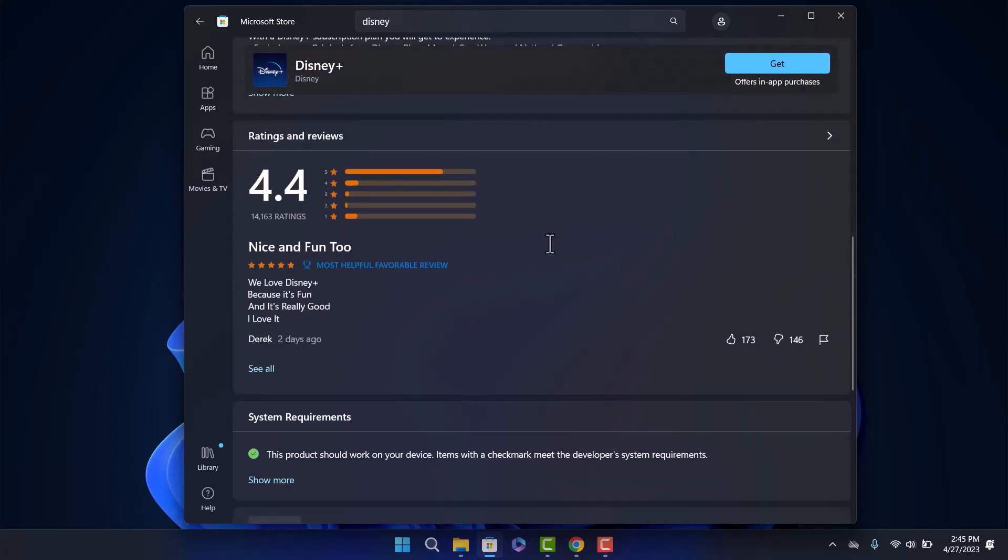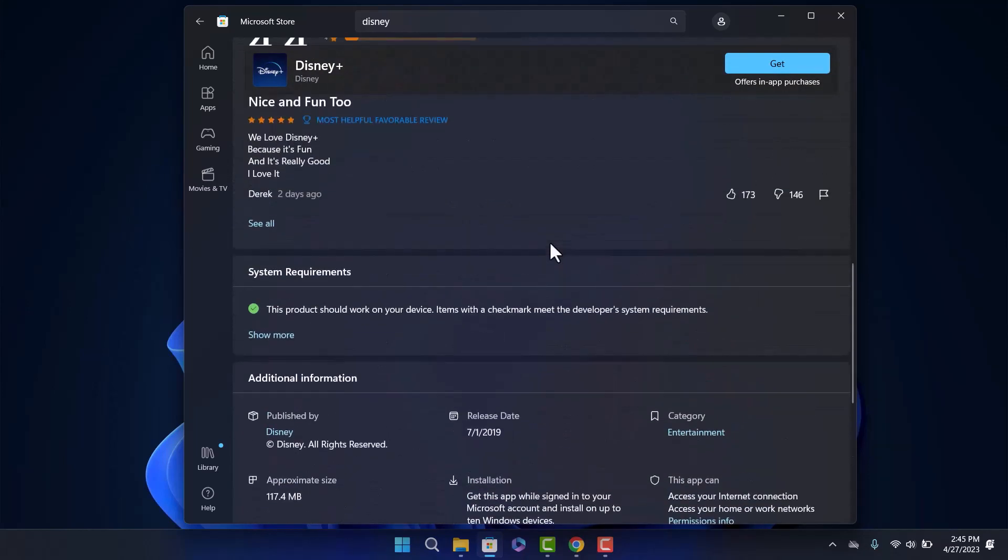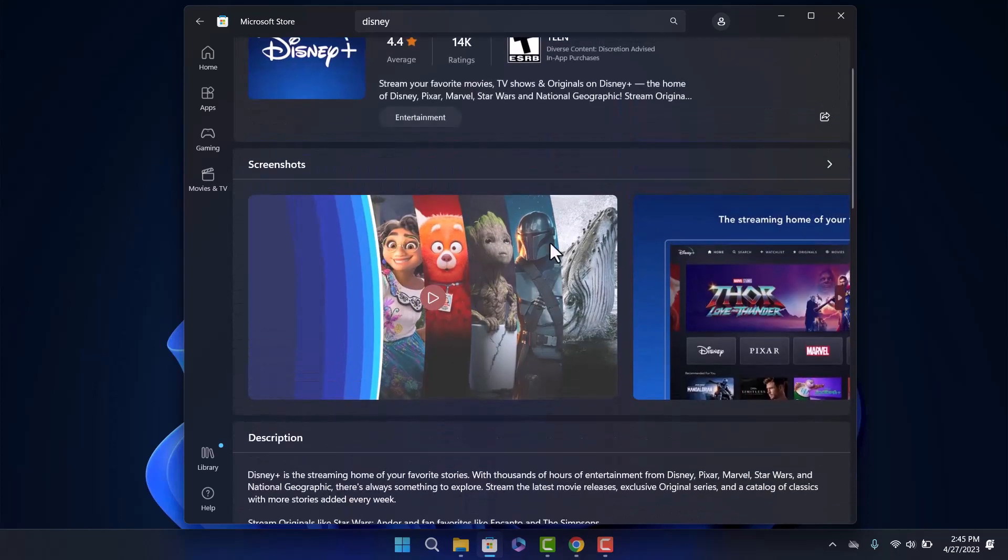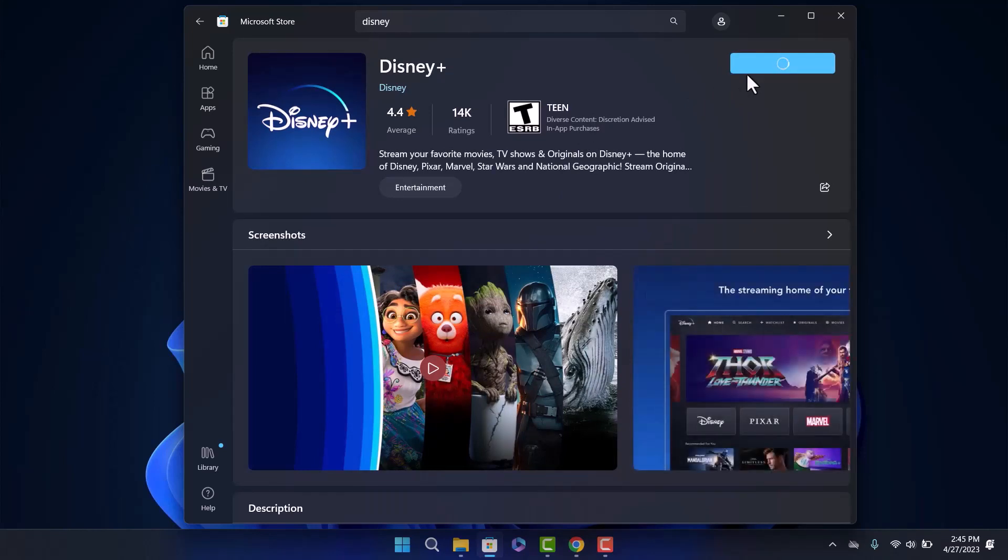You can find the description of the app if you scroll down. Now what you want to do is click on the Get option that you can find on your screen. Once you click on it, your download should start immediately.